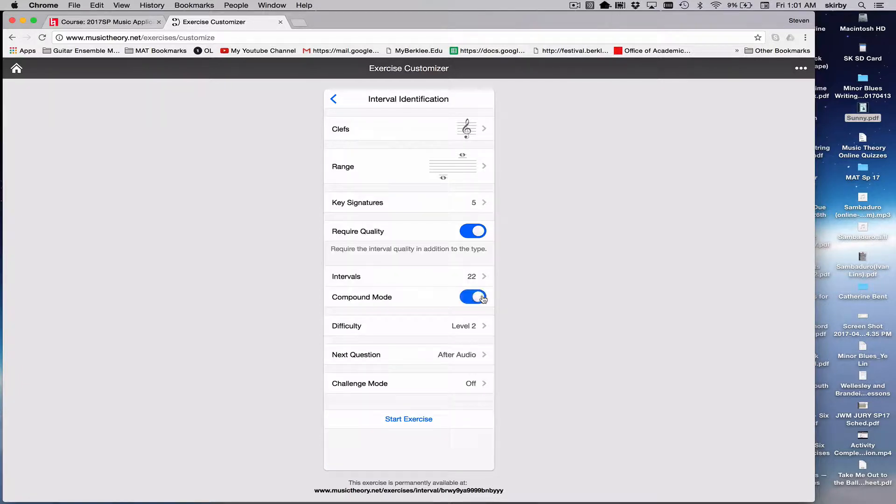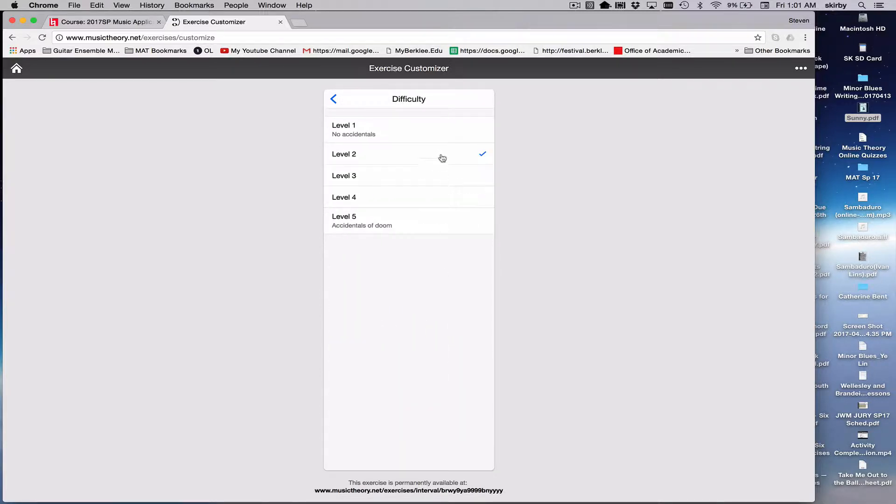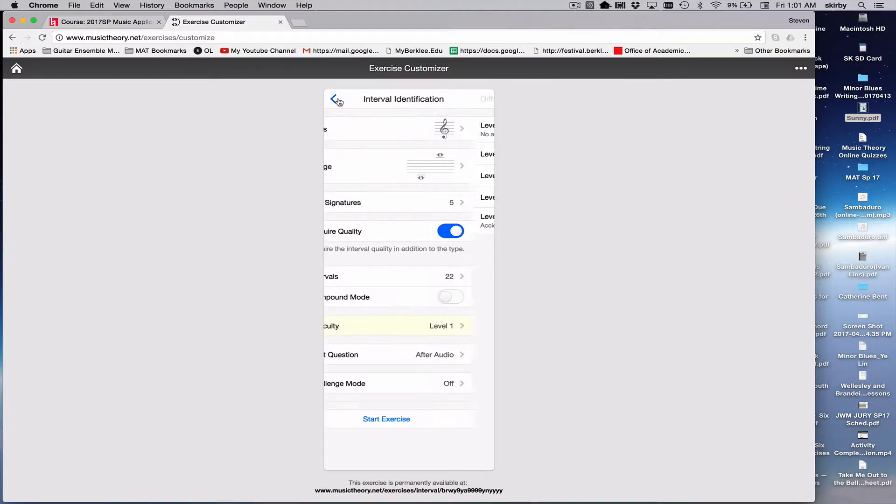You can choose whether to have compound intervals or not, and level difficulty has to do with how many extra accidentals are added to the problems. So if you don't want any extra accidentals you would choose that one, and then they get progressively more involved after that.